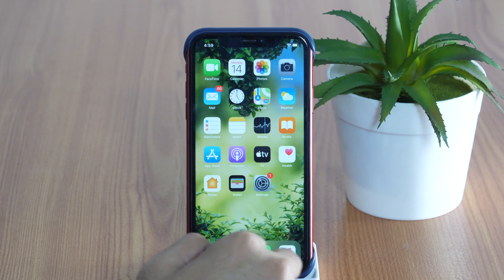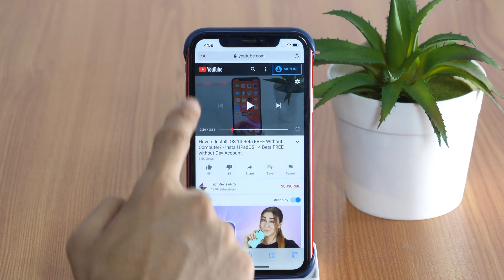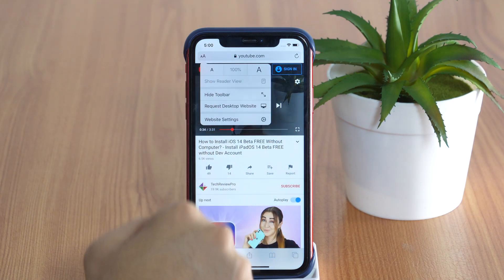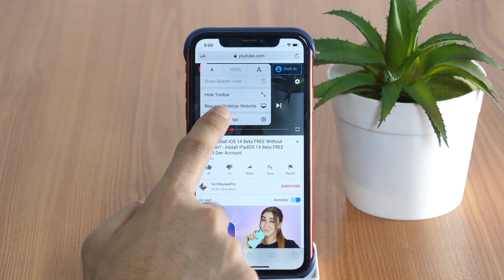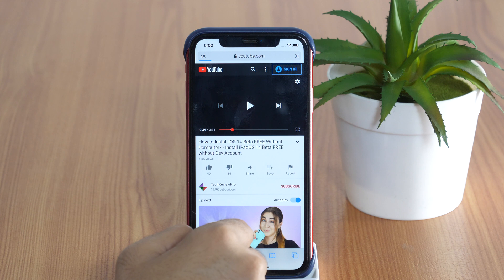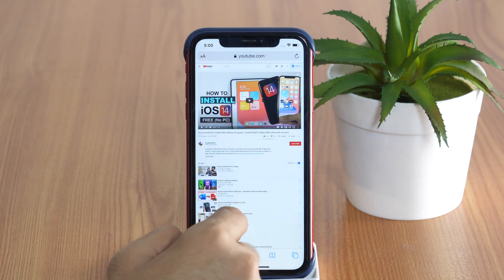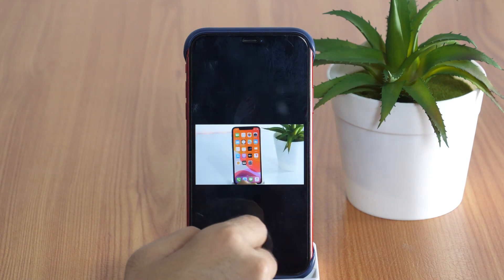Let's open Safari once again. From the top left corner, tap on the AA sign and select Request Desktop Website. If you are on an older version of iOS, you can find this option by tapping the Share button. Now you will get a desktop version of YouTube. From here, play the video and minimize Safari.